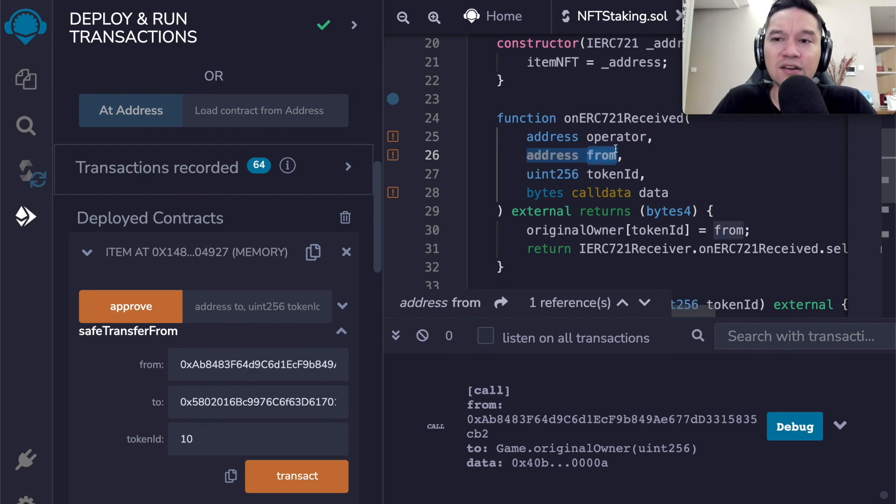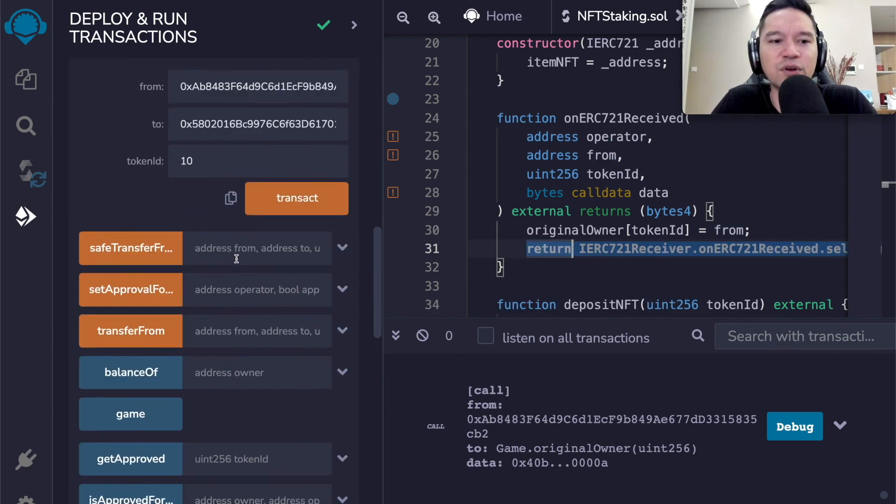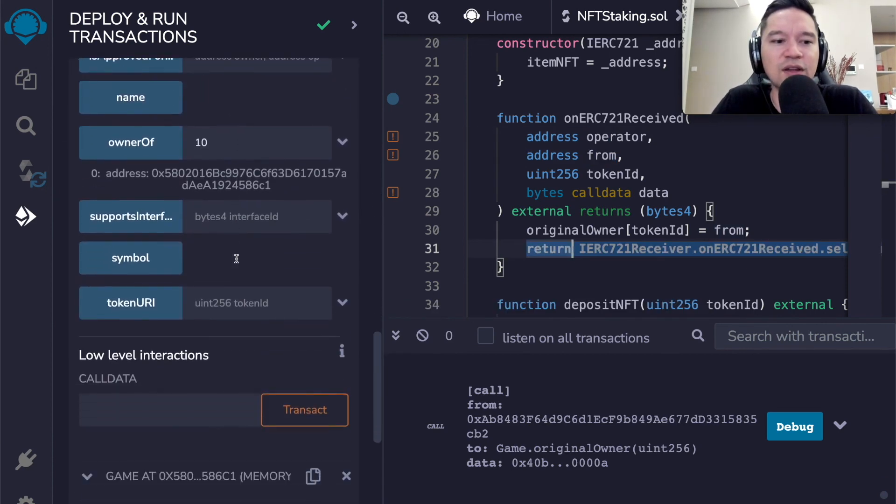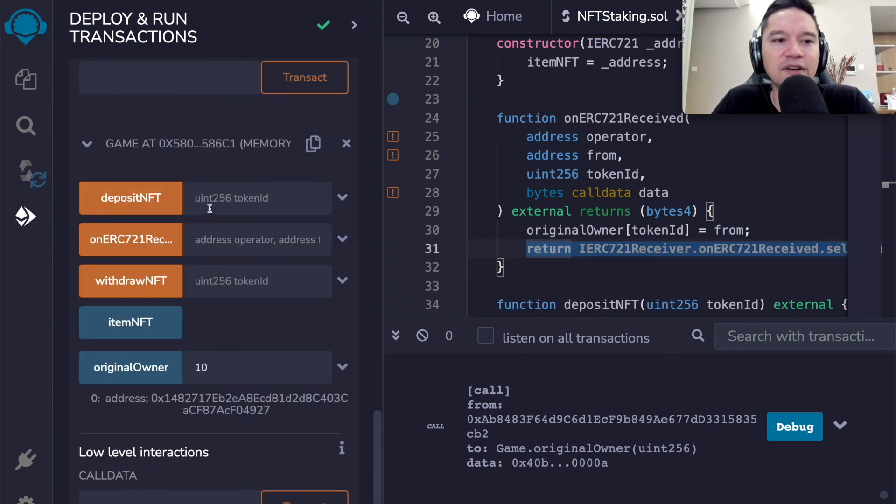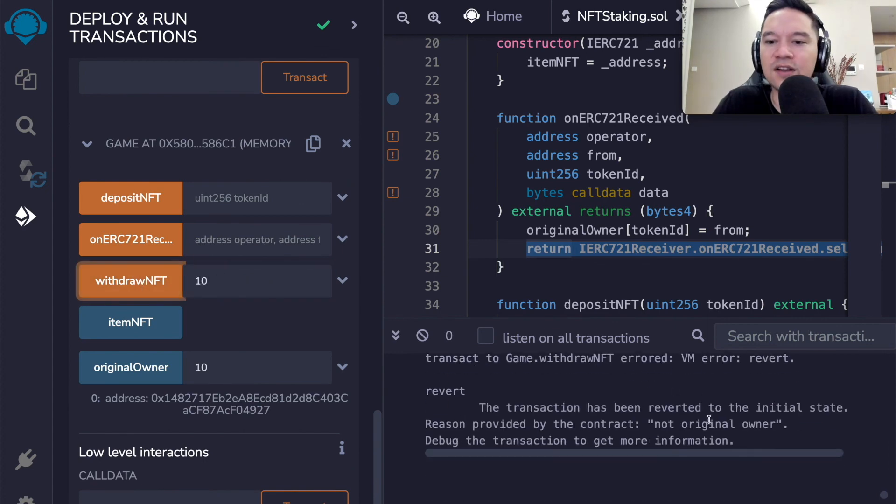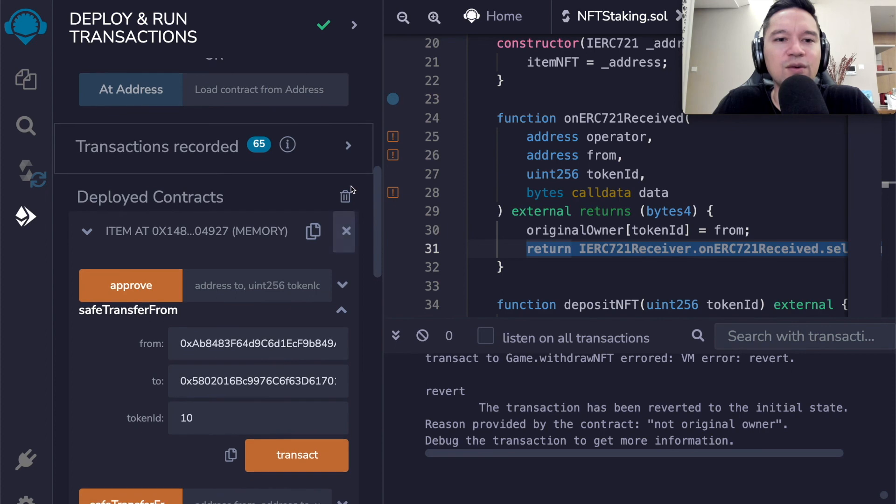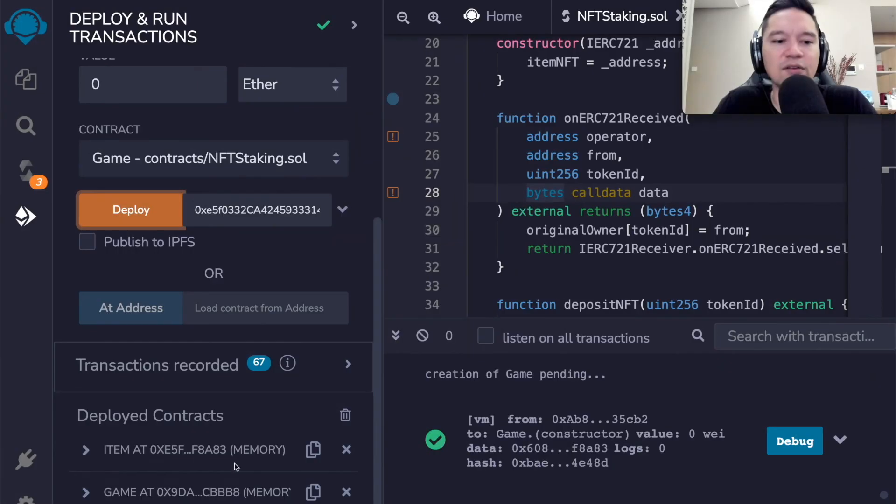What we could do is directly transfer the NFT to the contract and just put our bookkeeping inside of on ERC 721 received like this. And we don't have to go through deposit NFT because we know that the safe transfer function is going to call this just by way of reminder. If we look again at the safe transfer, it's going to check if the recipient is a contract.